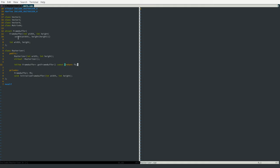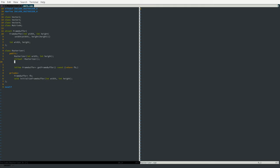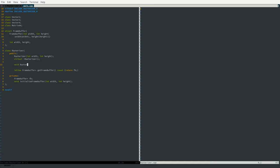For now, we're only going to make one function, which will be rasterize_triangle. This takes in a const vector2 reference v1, const vector2 reference v2, and a const vector2 reference v3. That should be it for the header file.